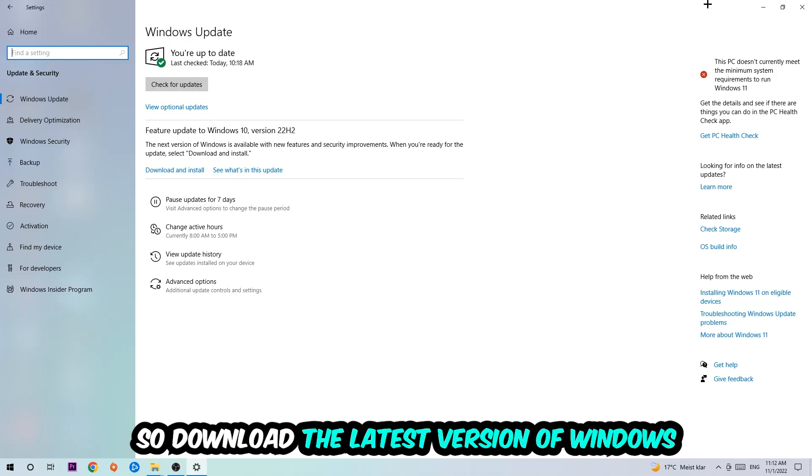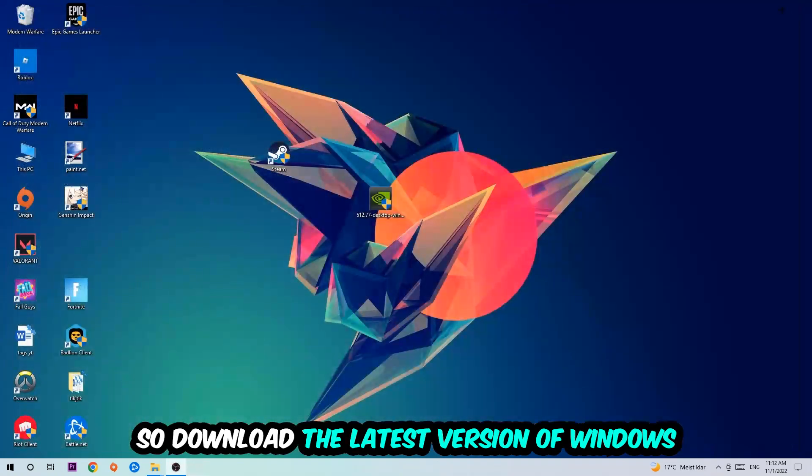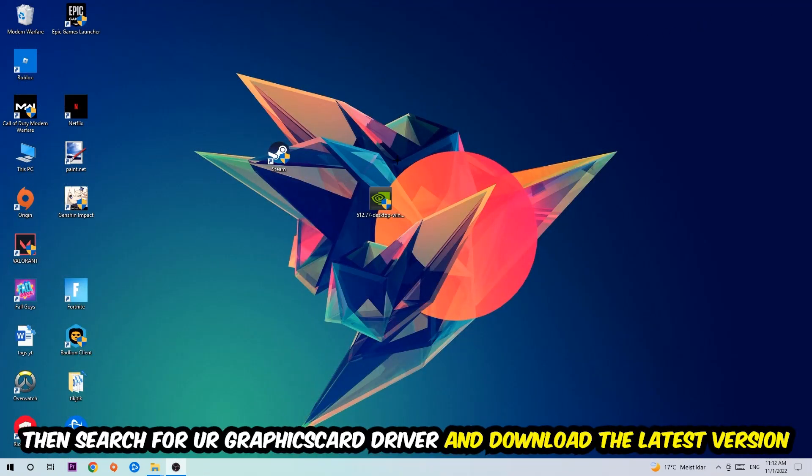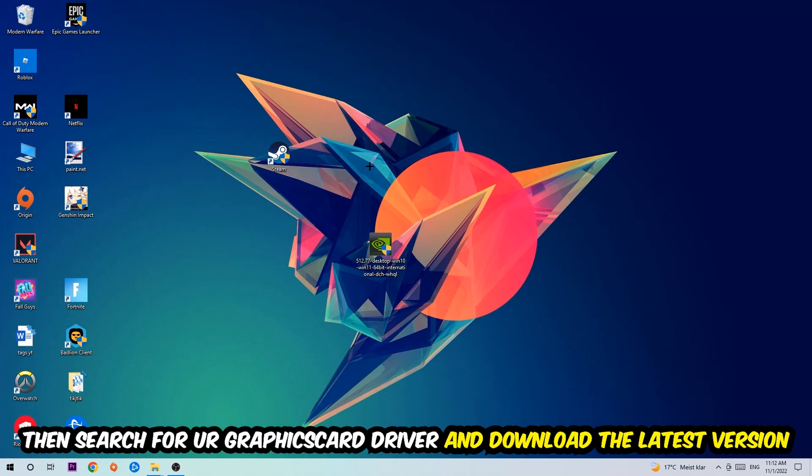Once you're finished with that, I want you to simply end this task and search for your graphics card driver application on your PC or your browser and download to the latest version of your graphics card driver, just to provide the best possible performance in general for your PC.